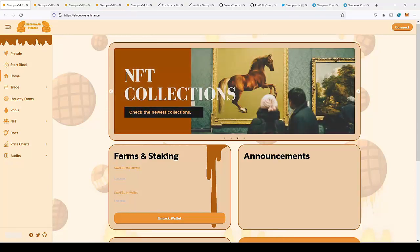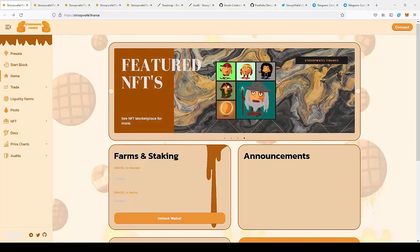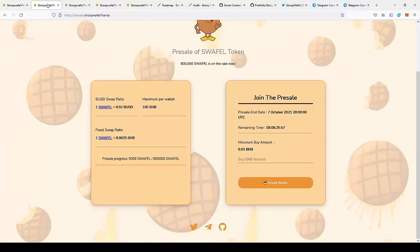Before we start with the features of the project, what is really important is they are currently launching the presale, so you can be one of the first persons that actually joins the project.